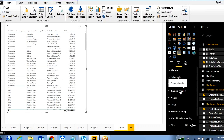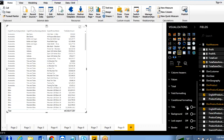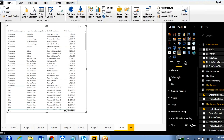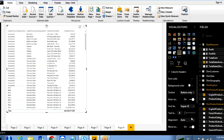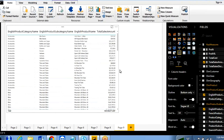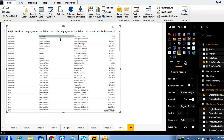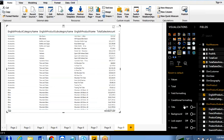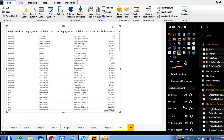Earlier we didn't have the option to display colors based on conditions. Under formatting, I'll make the columns bigger — column headers like product category name, subcategory name, product name, and total sales amount. Now let's look at the conditional formatting options: there are three — background color, font color, and data bars.